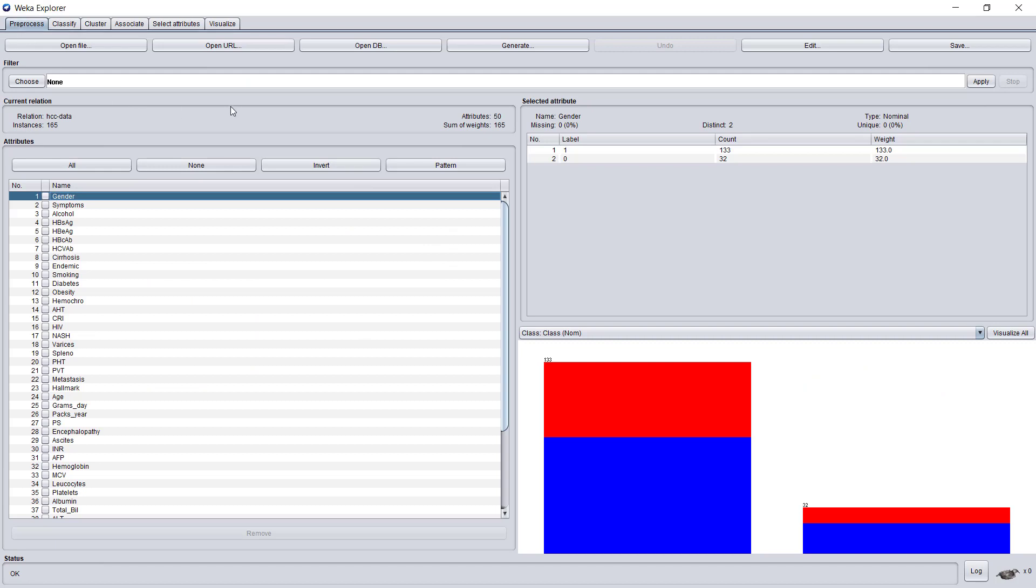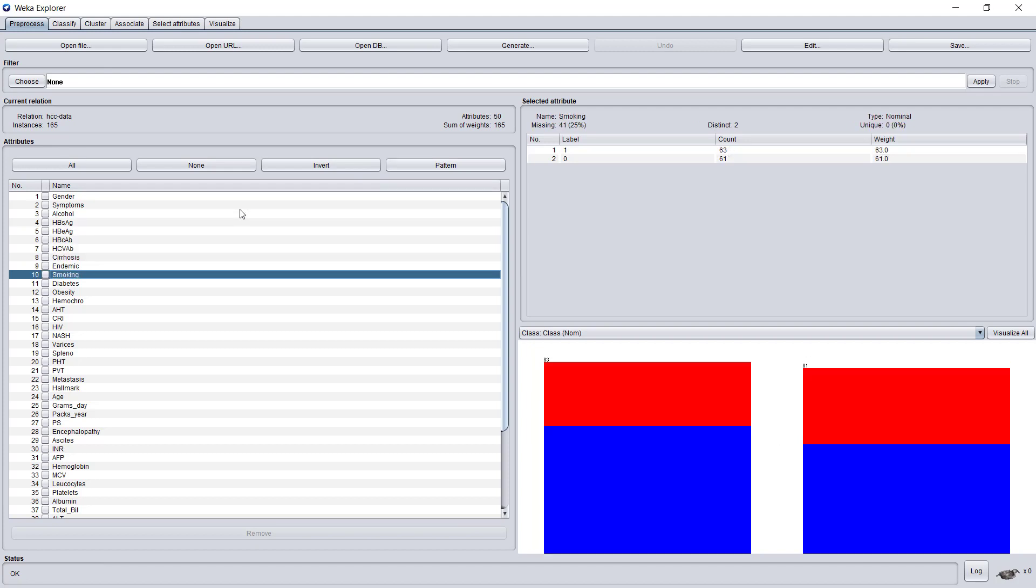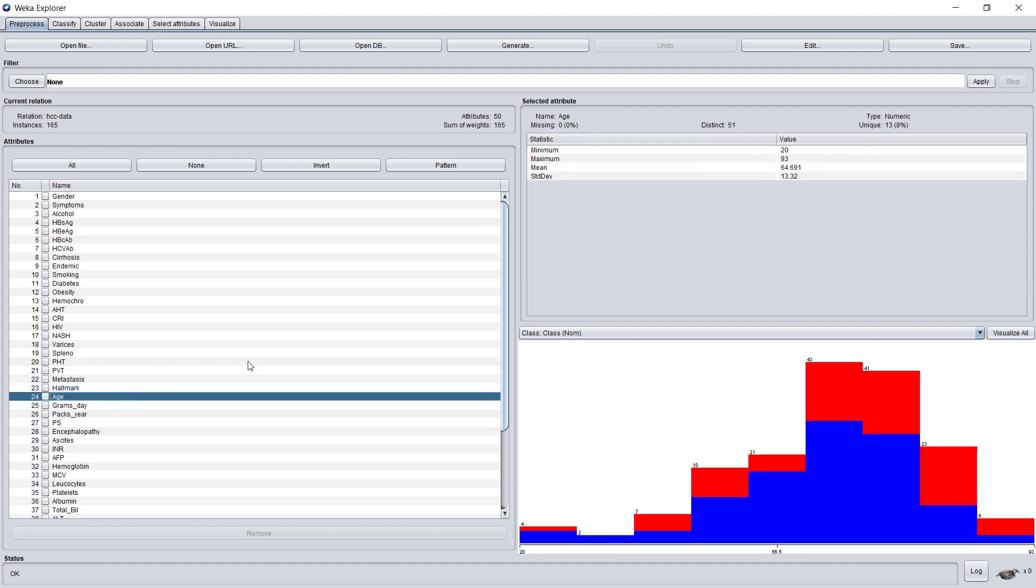Let's see what other parts we have here. In this window, we can see all the attributes in our dataset. We can move from one attribute to another. The selected attribute is detailed here. We can see what this attribute looks like. For example, in smoking there are two labels, one and zero, and we see how many patients we have in each group. This is a nominal variable. If we go to a numeric variable like age, we can see the minimum age, maximum age, mean, and standard deviation.